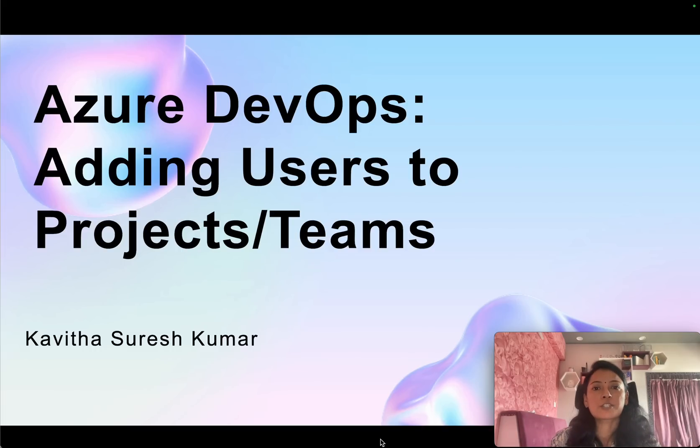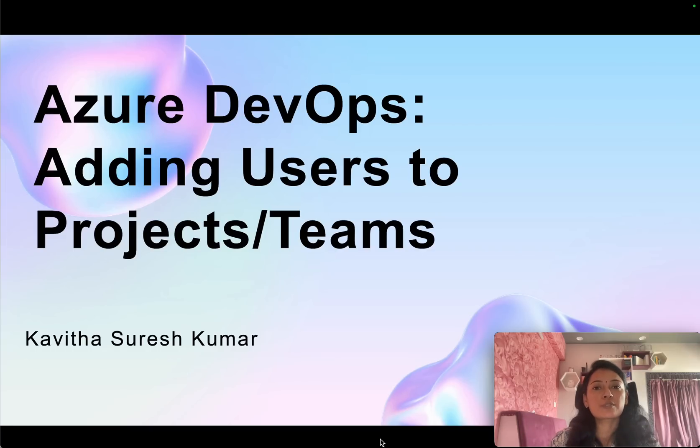Hi this is Kavitha Suresh Kumar and in this video I am going to demonstrate how to add users to Azure DevOps projects and teams.